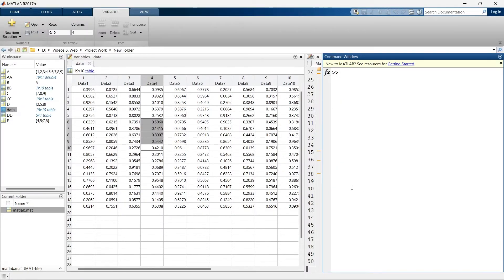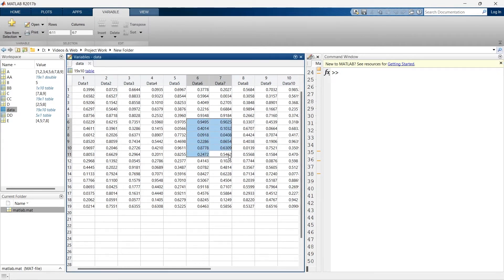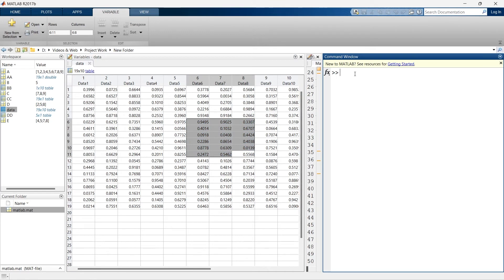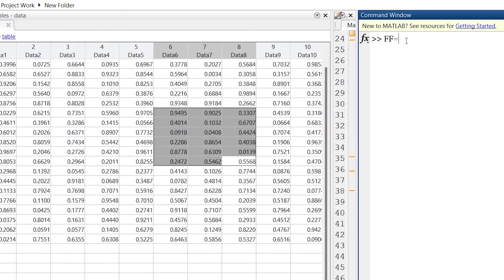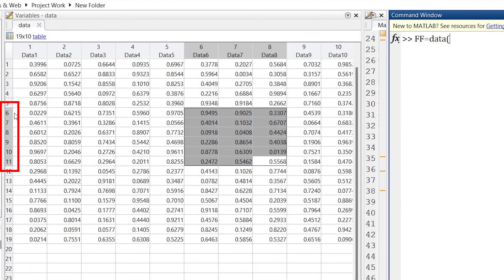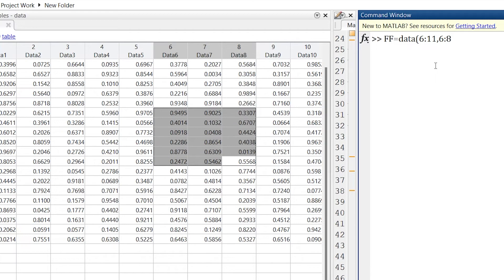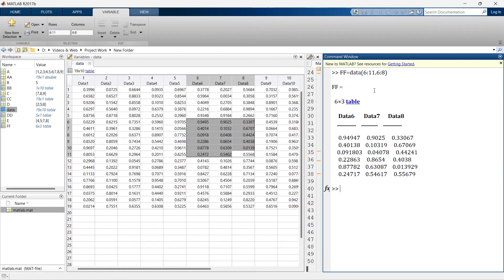Now what if you want to extract a specific sub-matrix from the entire table? We'll make another variable 'ff' and reference the dataset 'data'. We'll specify rows from six to eleven and columns from six to eight: data(6:11, 6:8). Run it, and there we go — this is how you can extract a specific sub-matrix of data from the entire Excel sheet.